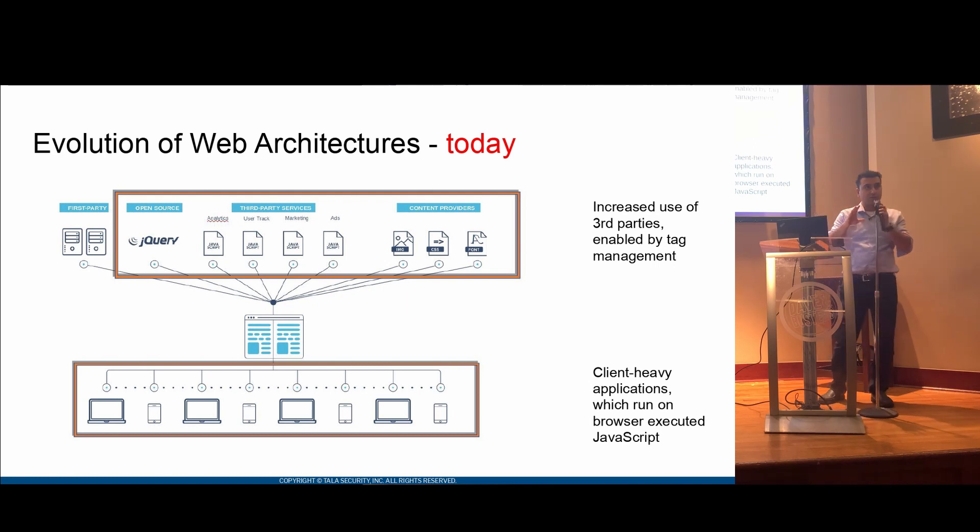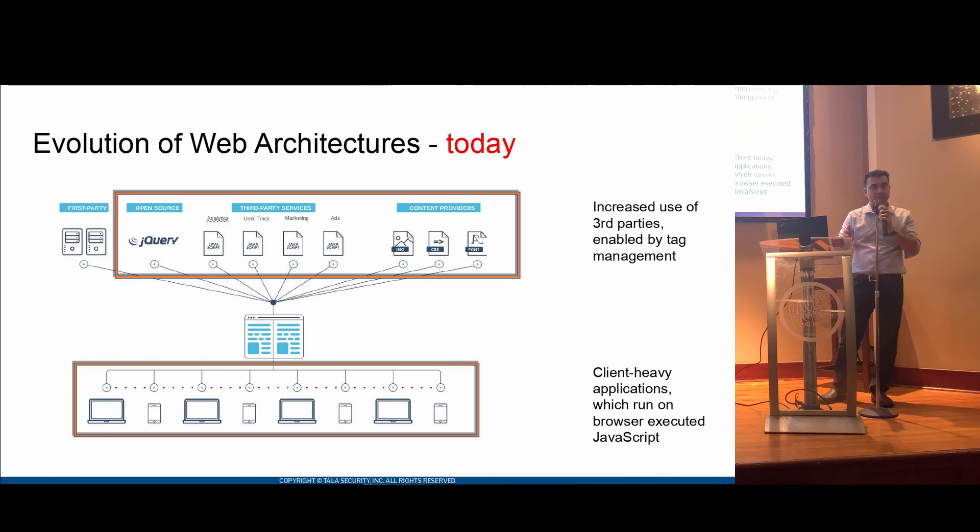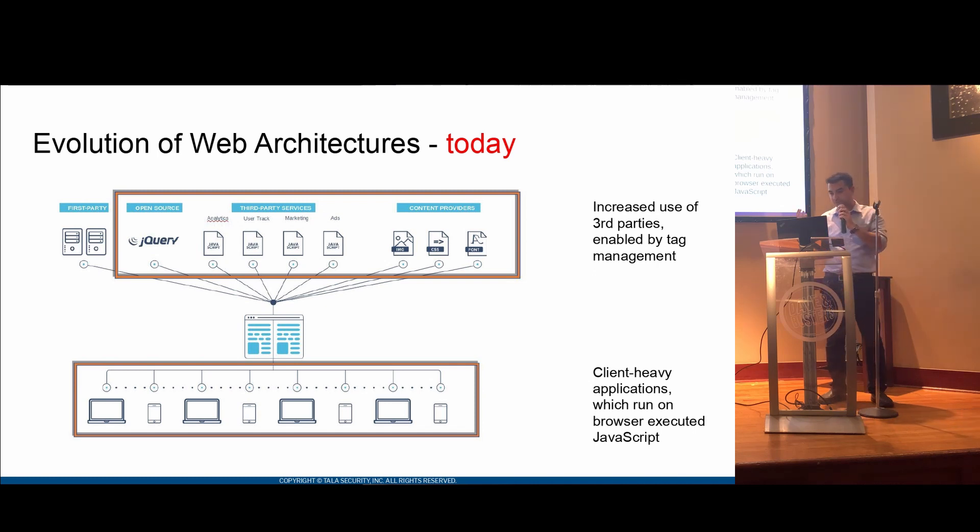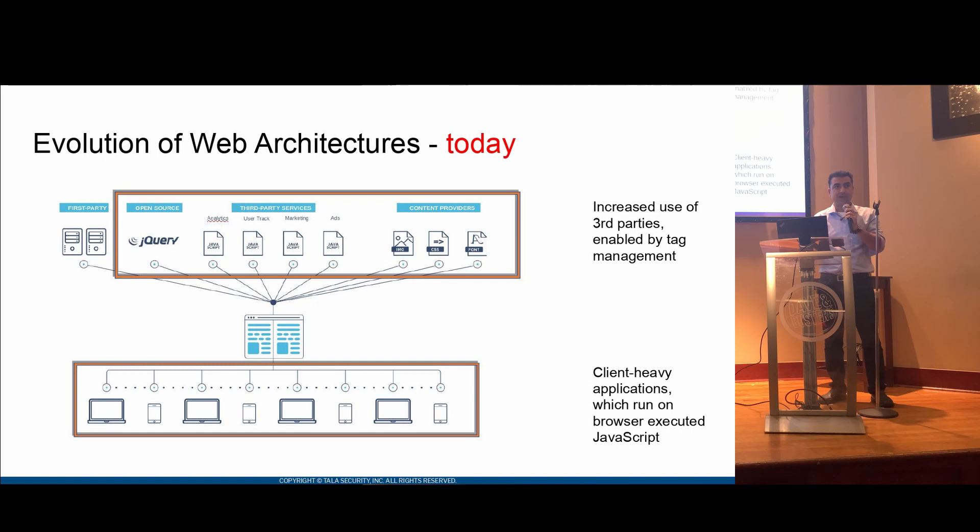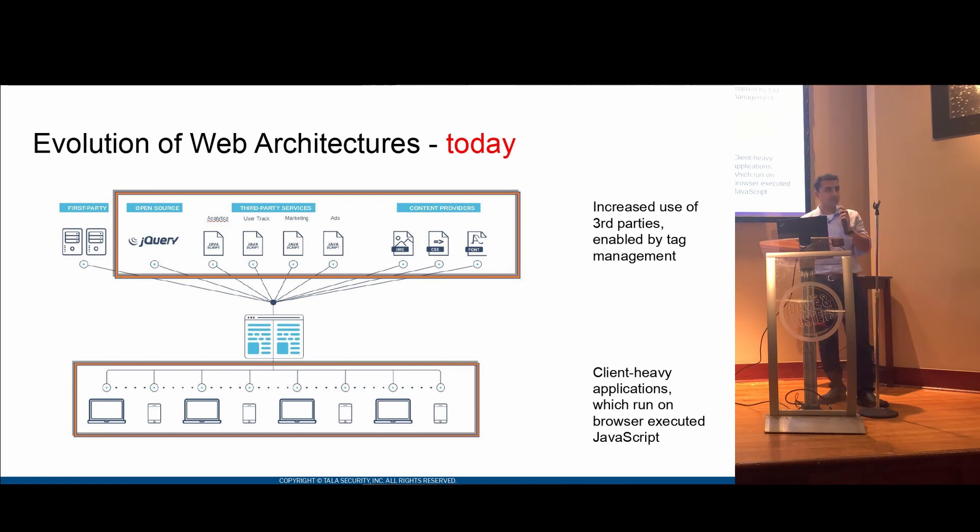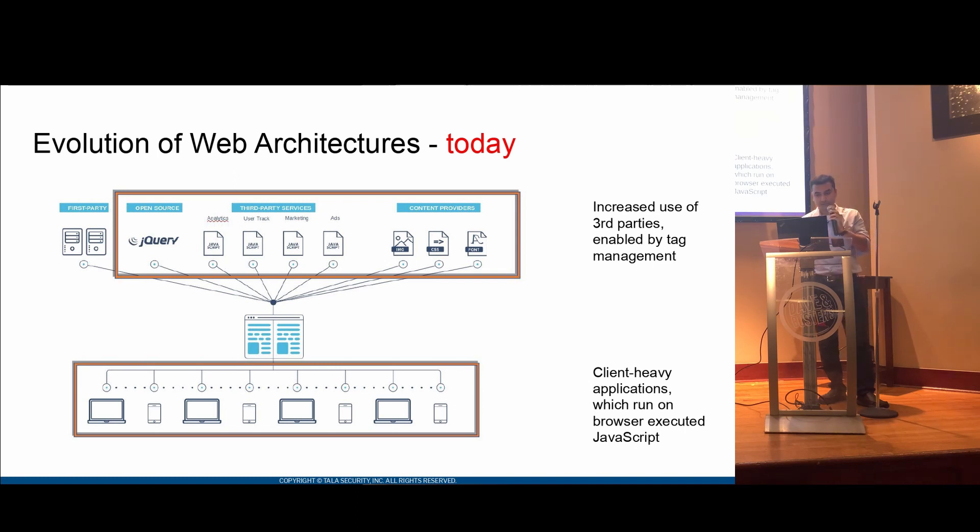This is a big shift because nowadays, a lot of the code, which is JavaScript, is now executing on your desktops. It's executing on your mobile devices. Any endpoints, they are running code. This did not take place 10, 15 years ago, and this is one big change which has taken place in the last 15 years.